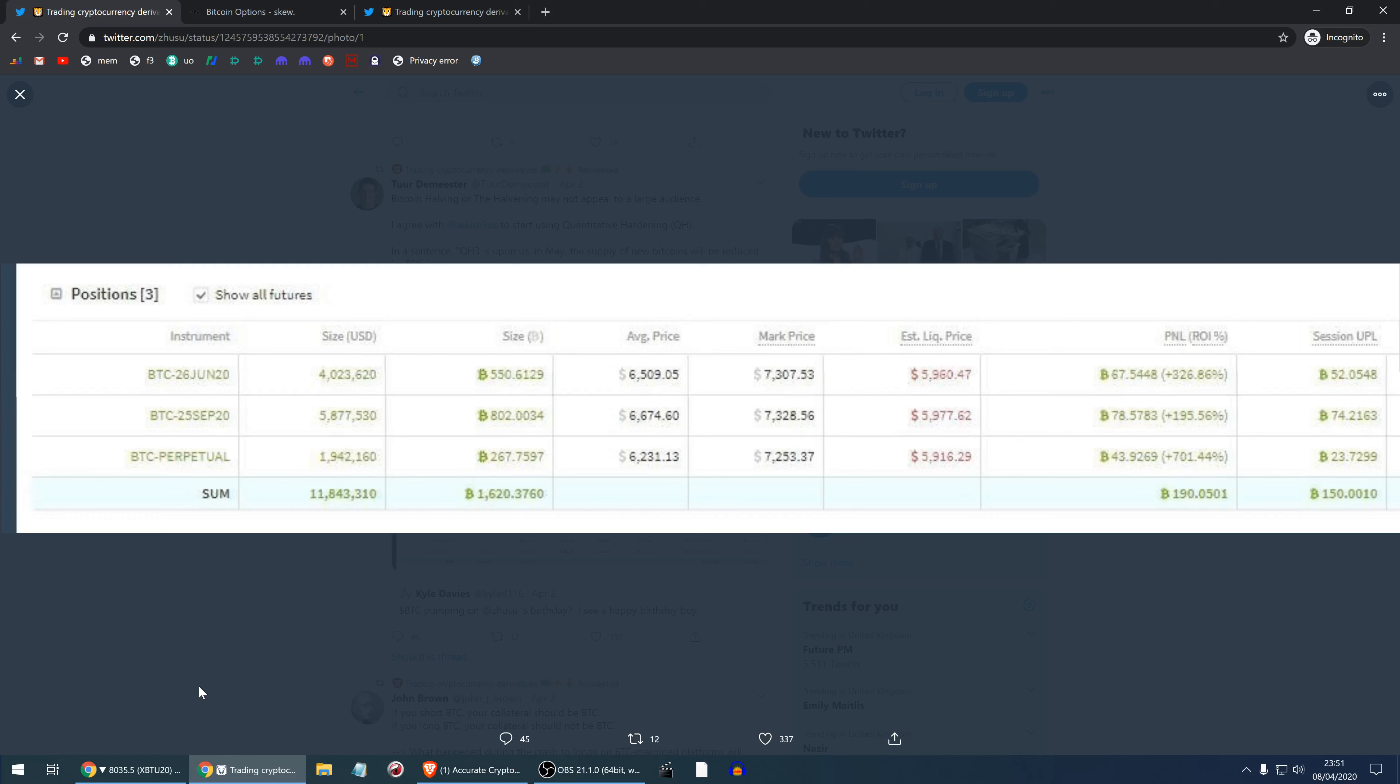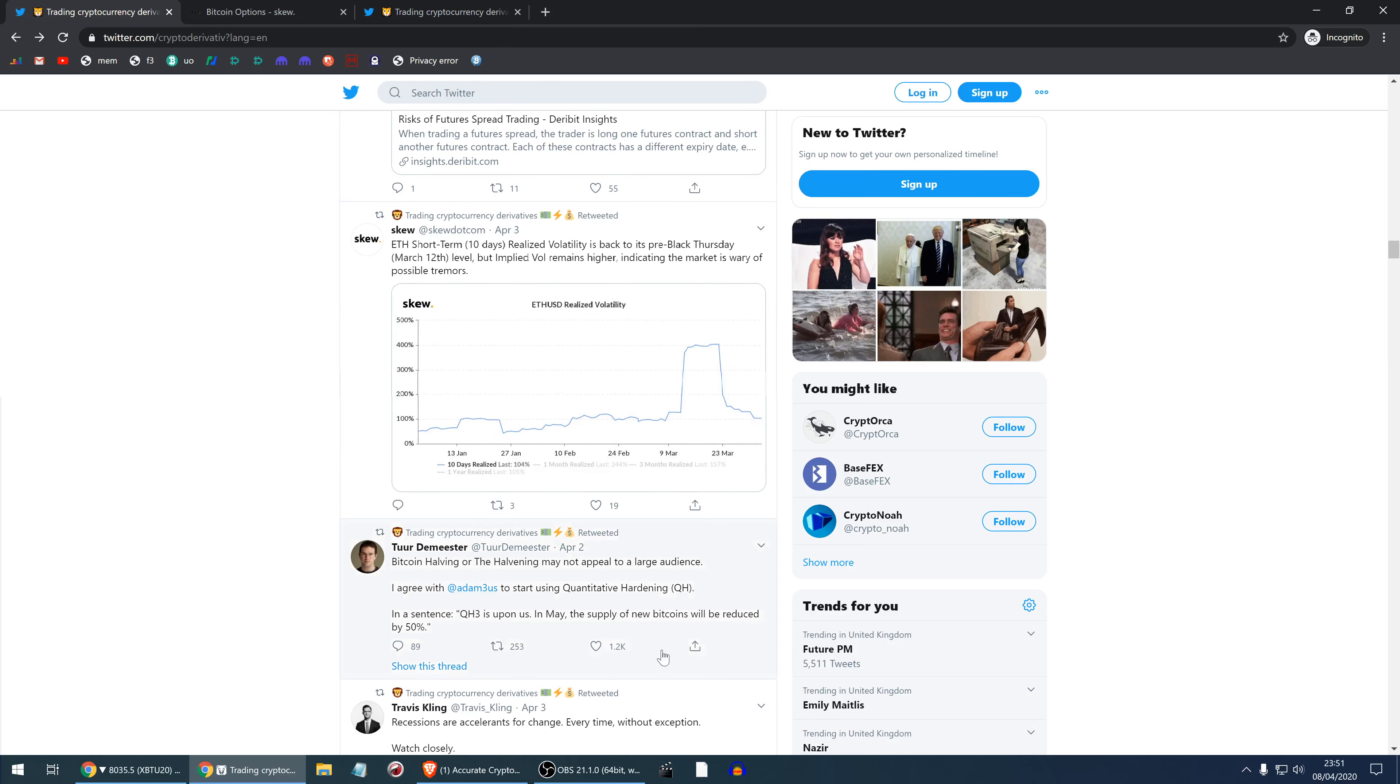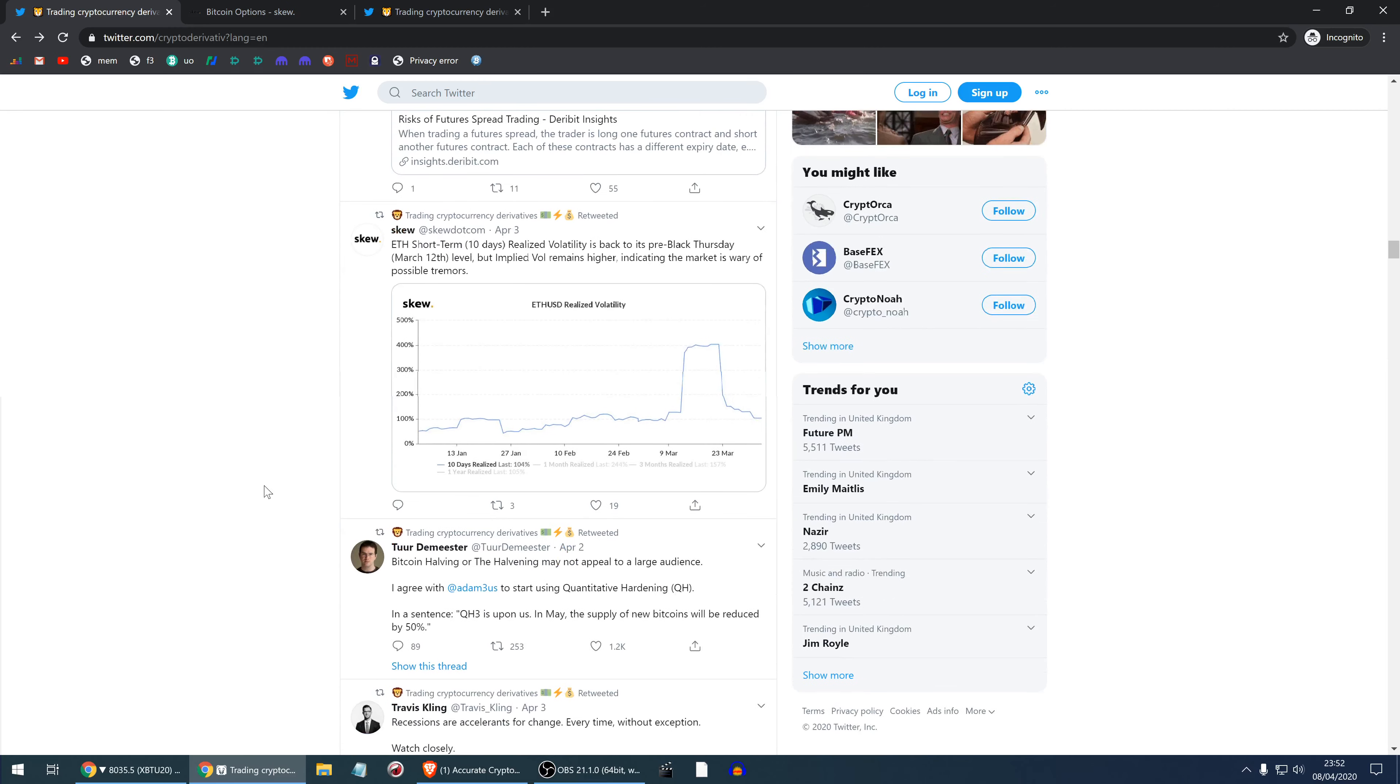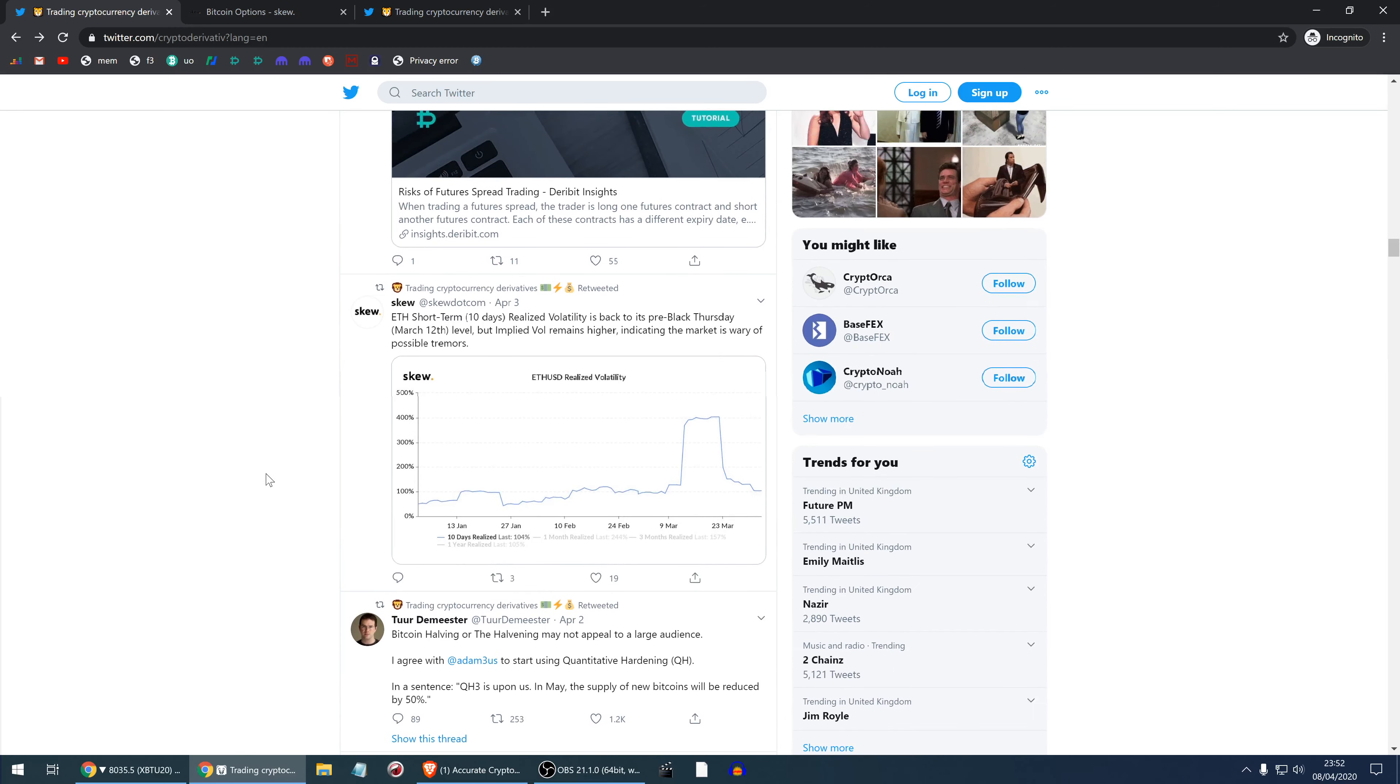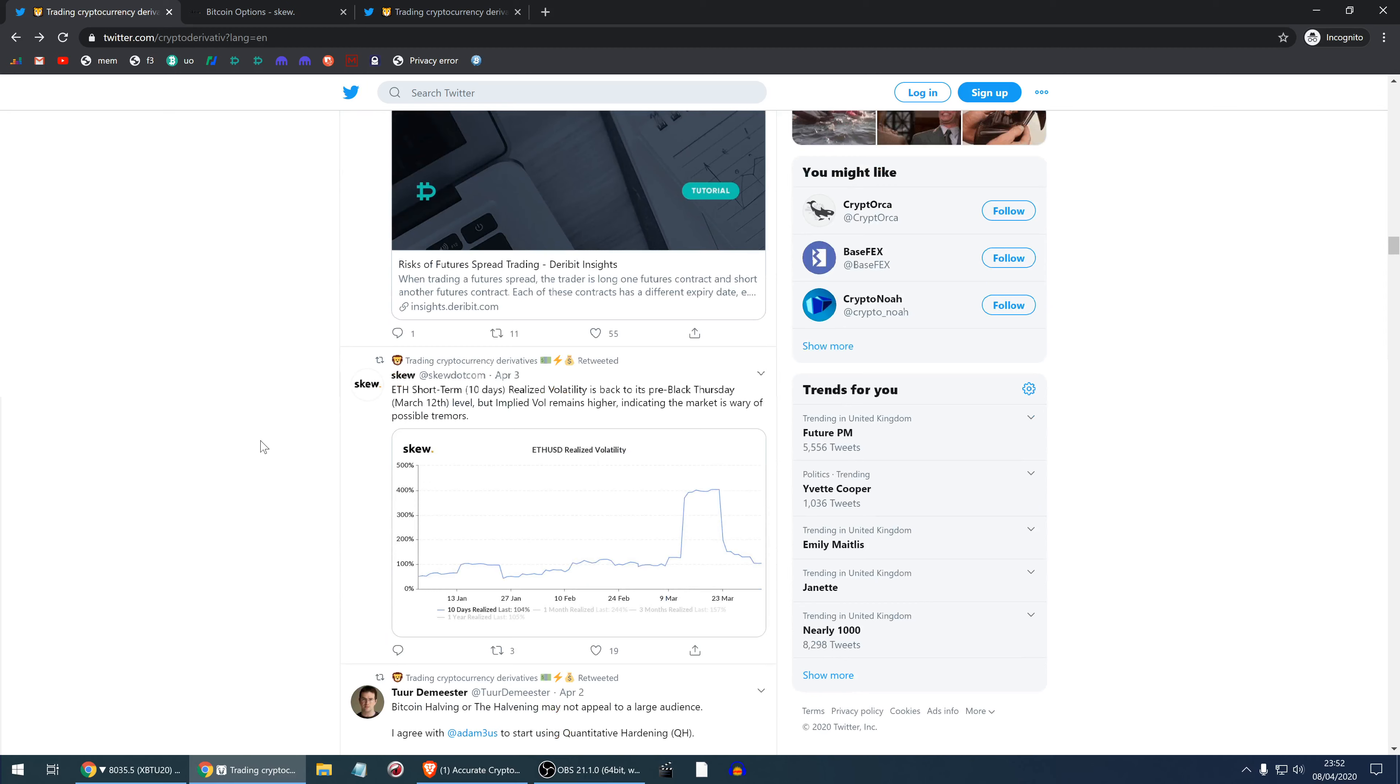Recessions are accelerants for change, every time without exception. Watch closely. Bitcoin halving may not appeal to a large audience. Tone Meister says I agree with Adam Back to start using quantitative hardening. Actually it's an excellent term. In a sentence: quantitative hardening 3 is upon us in May. The supply of new Bitcoins will be reduced by 50%. How awesome definition of halvening is that. Everyone in finance knows what quantitative easing is and no government would ever do any quantitative hardening. They attempt tightening but they've never really properly tightened.